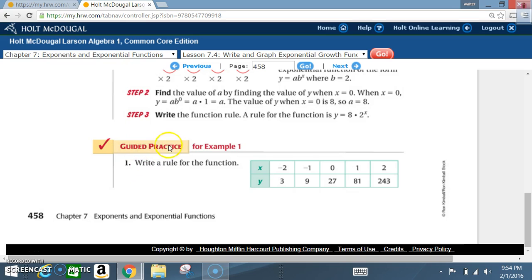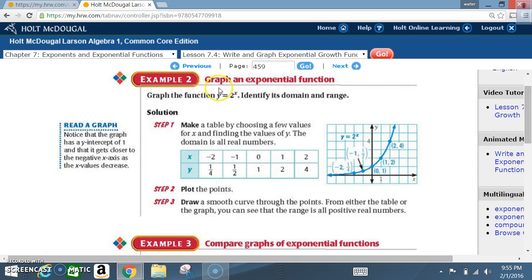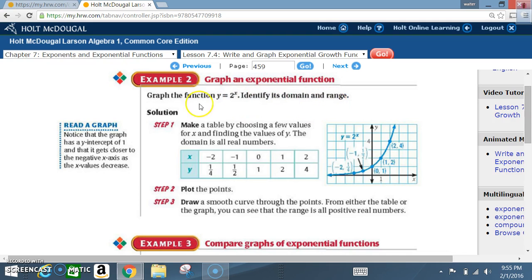Now let's get guided practice for example 1 — everyone complete guided practice number 1. Example 2: graph an exponential function. Graph the function y equals 2 raised to the x power and identify its domain and its range.